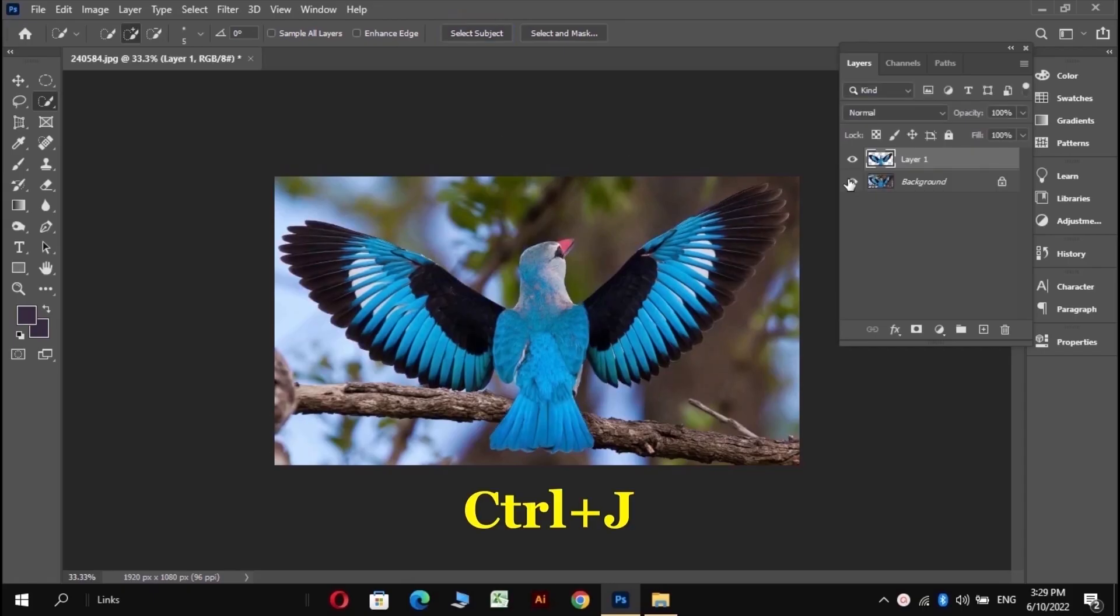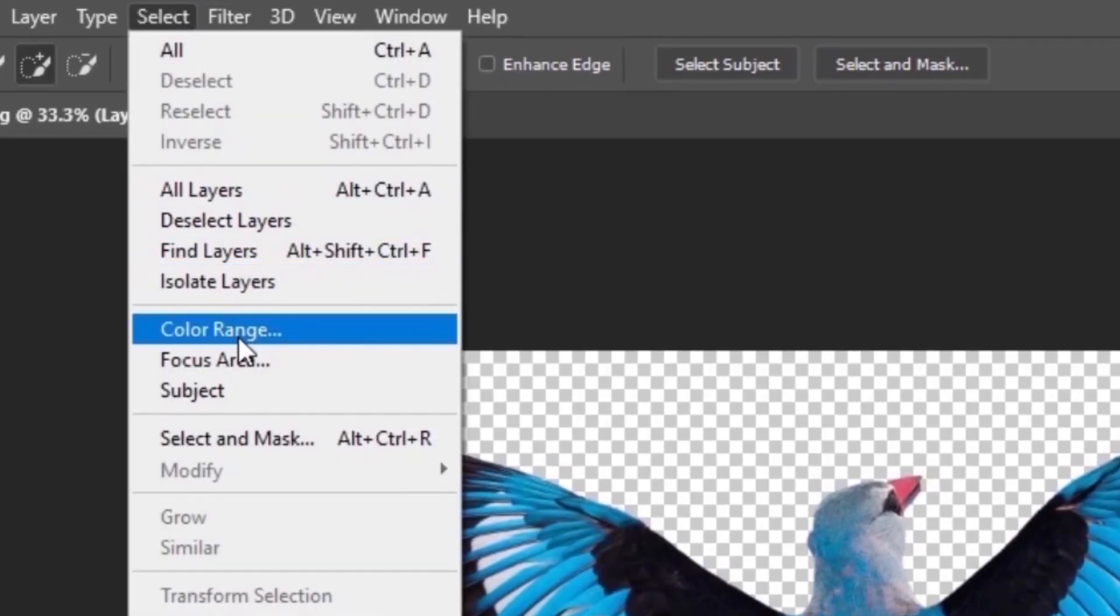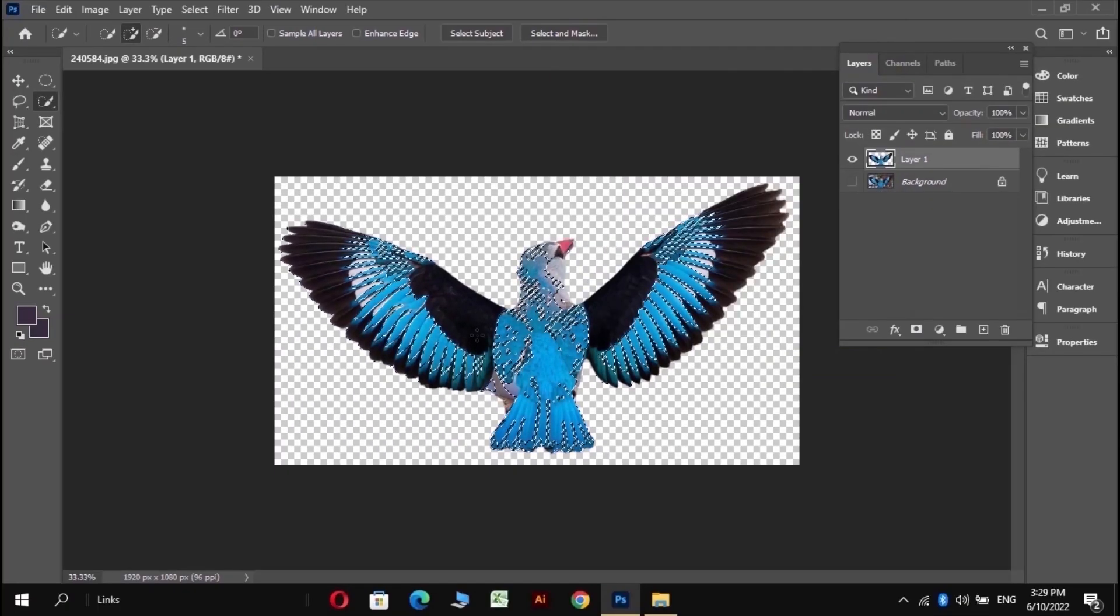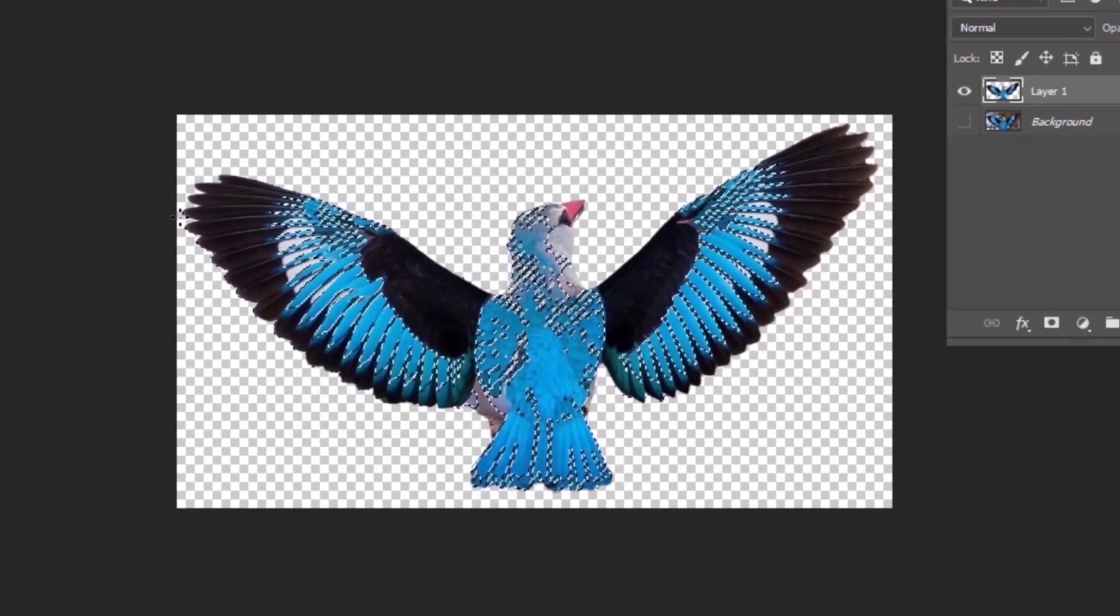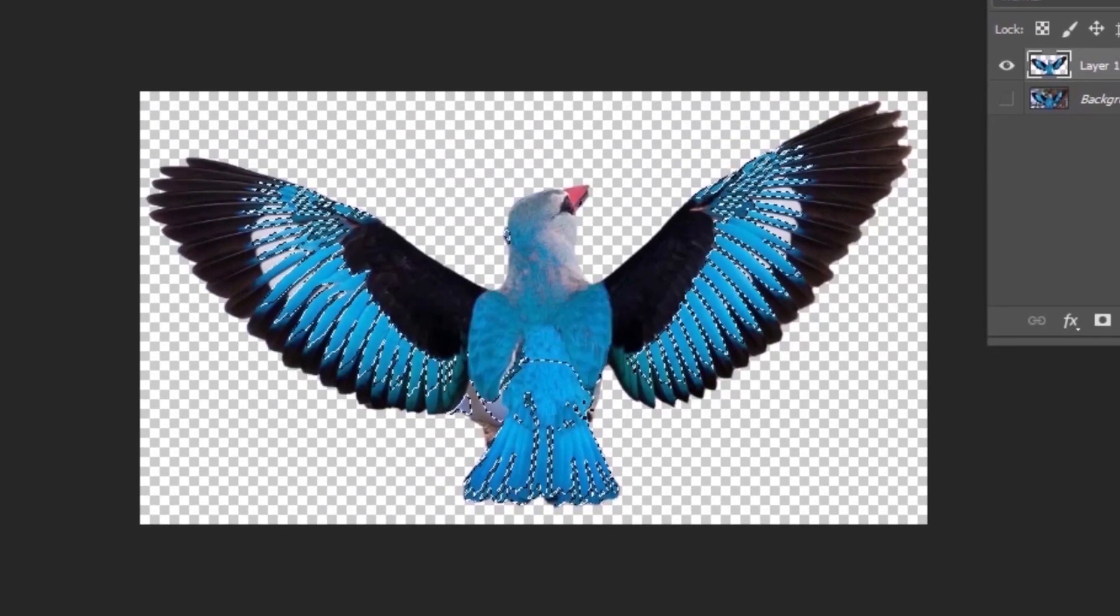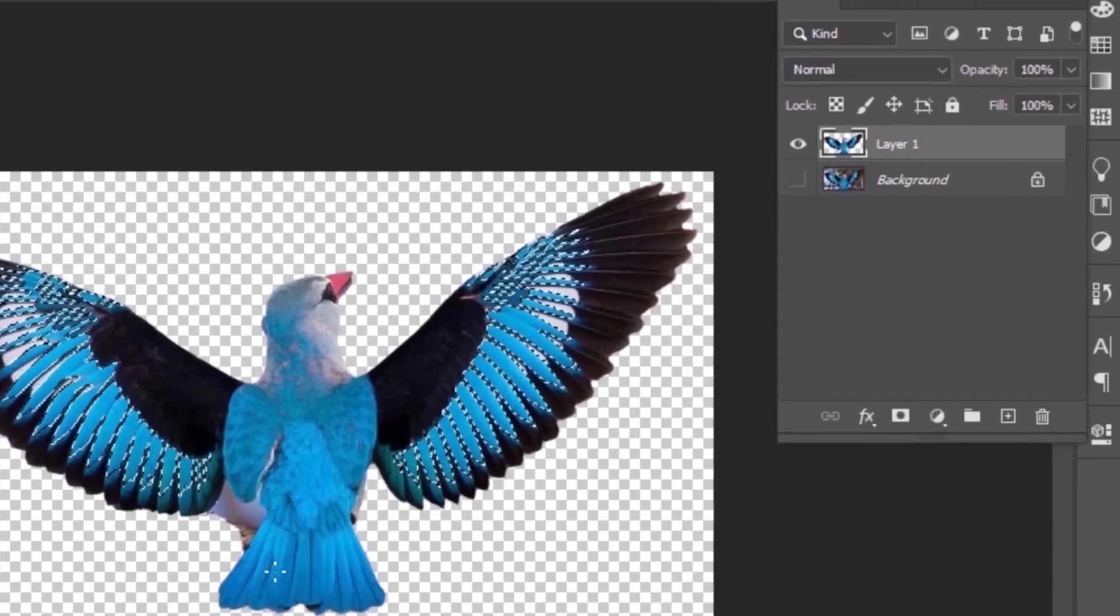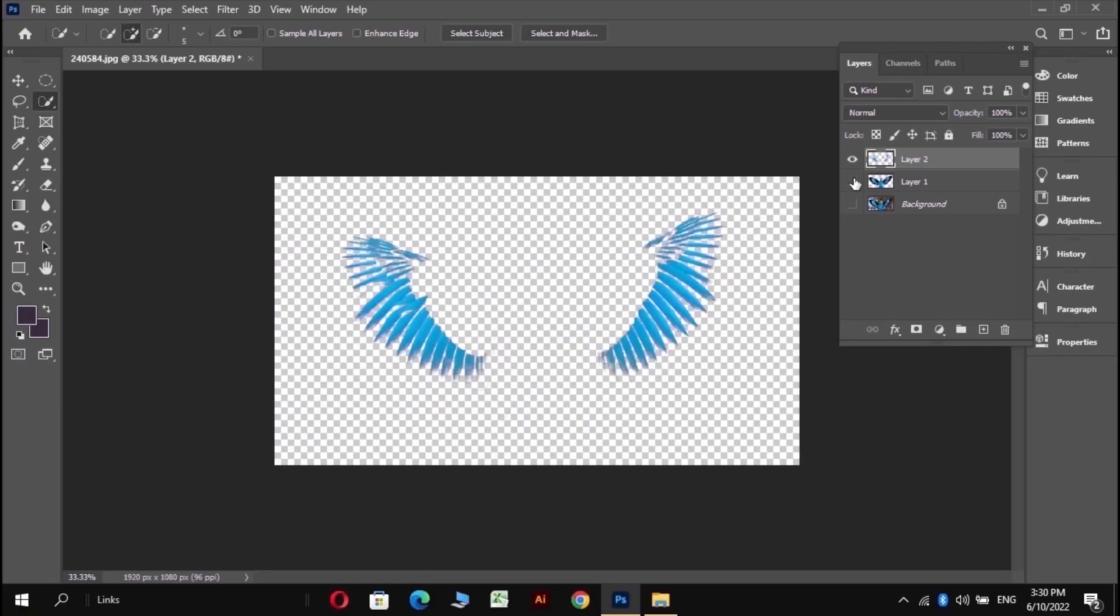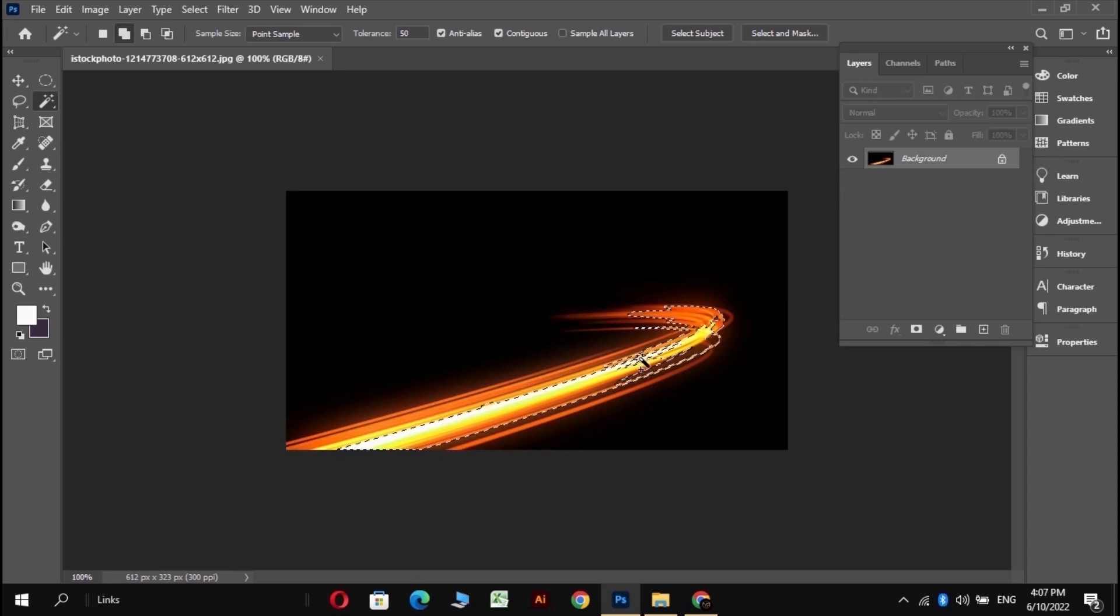You can use whatever you like for selection according to your image. I am using color range for this. Once you're done with it, press Ctrl plus J to make a copy of that area. It's the same for words and lines, and the next 2 steps are the same.